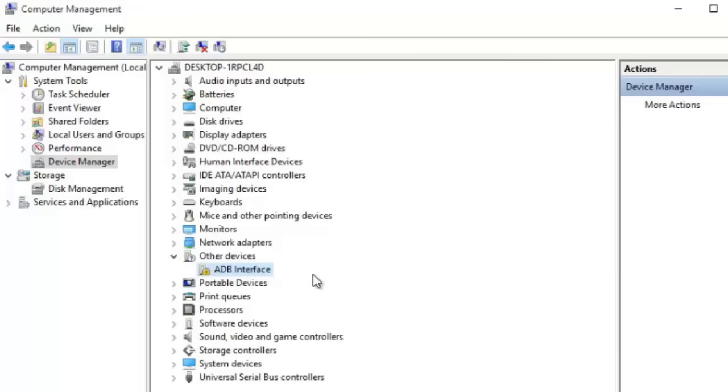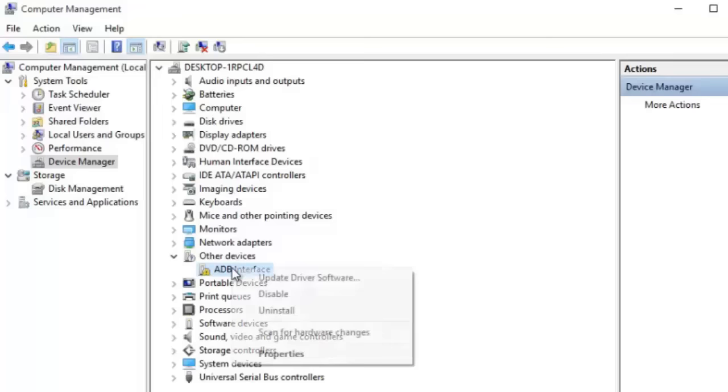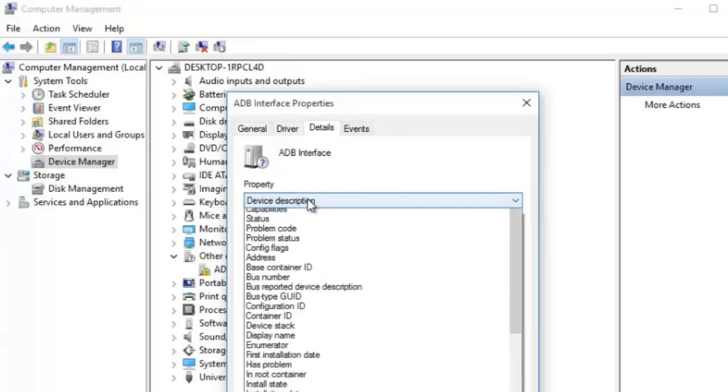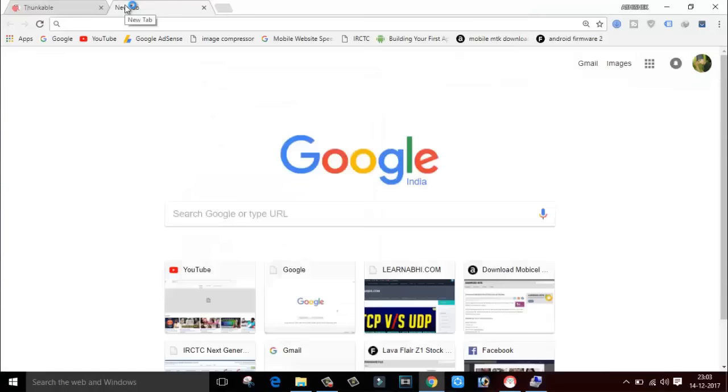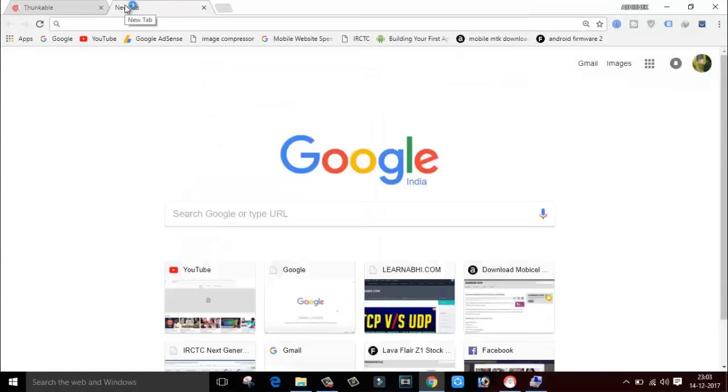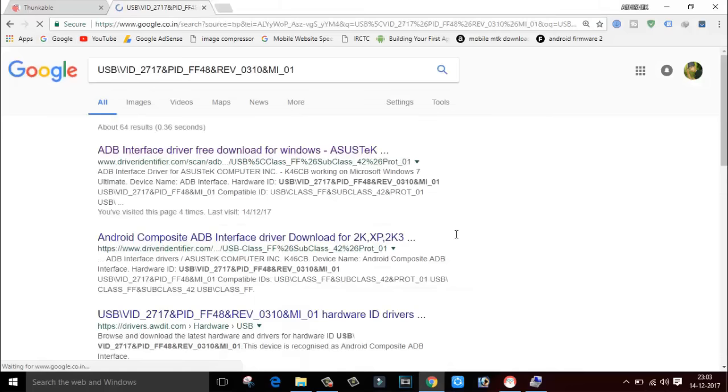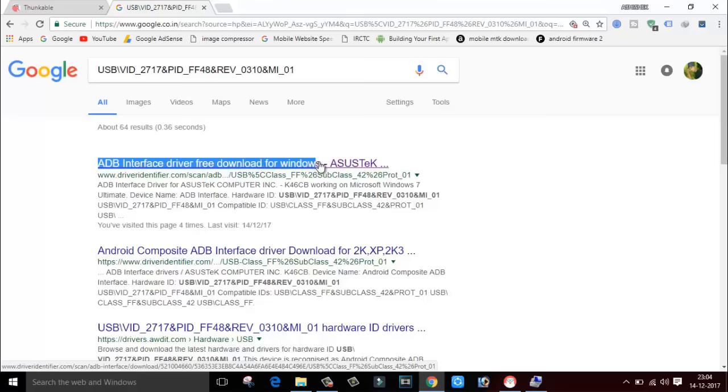What you have to do is the best option to install the driver is right click into it and go to properties. And here you will go to details and from the details, select hardware ID and copy any one from these two IDs. Copy it and go to Google. Inside Google, paste that ID and click on search. As you can see, it says ADB interface driver free download for Windows. Click on the first link.